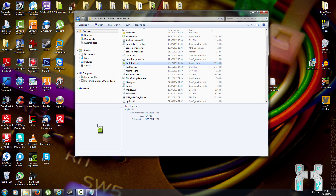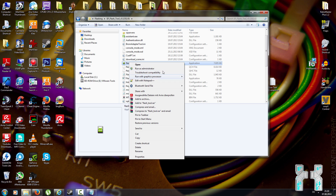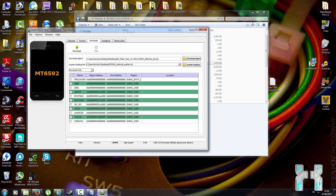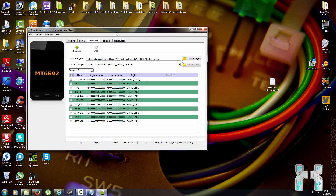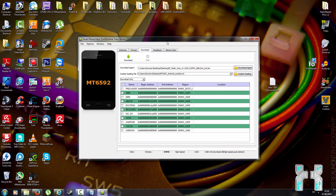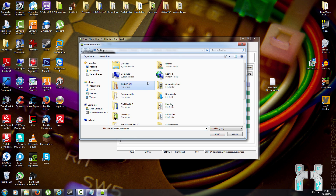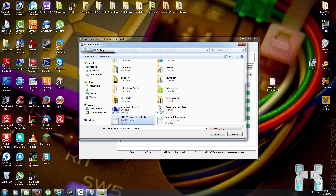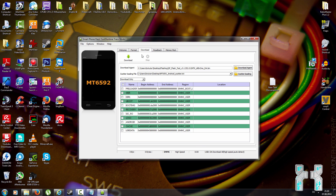When the device is properly detected, start SP Flash Tool — use the latest version 5.1, download link in the description. Right-click flashtool.exe and run as administrator. Once open, load the scatter file we created by clicking 'scatter loading' and pointing to the scatter file on your desktop.